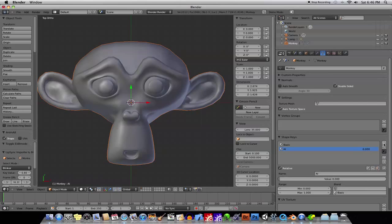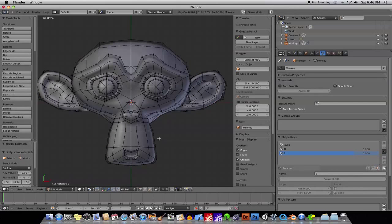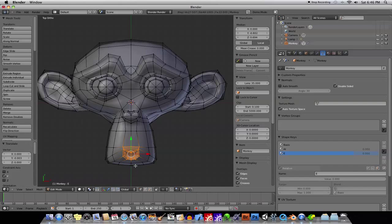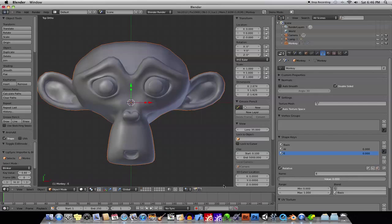Then you can see if it's working by moving the slider, all right? You create another key, you call it something else, tab in, and move things around. All right? Okay, so now you have a couple different shape keys.